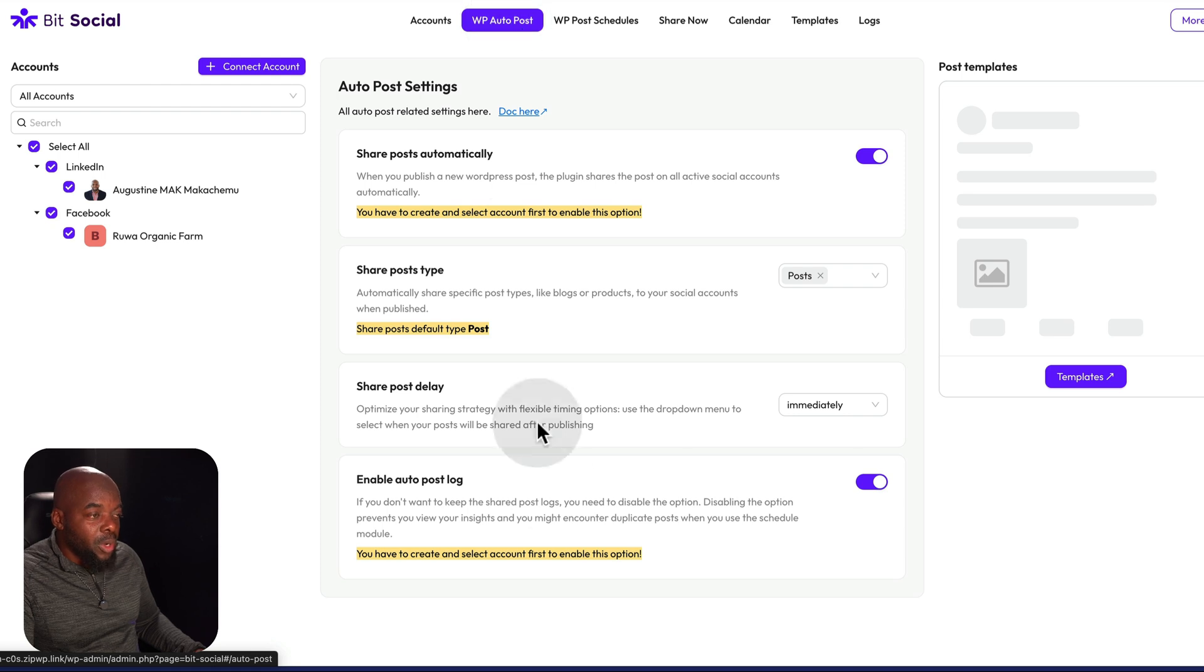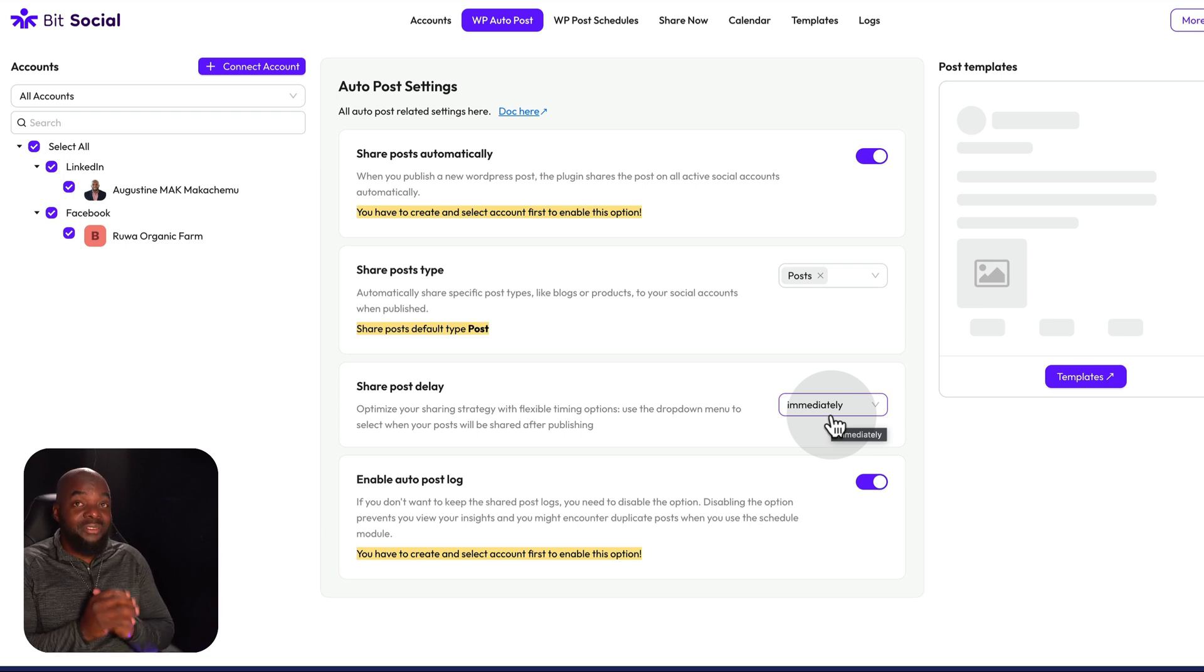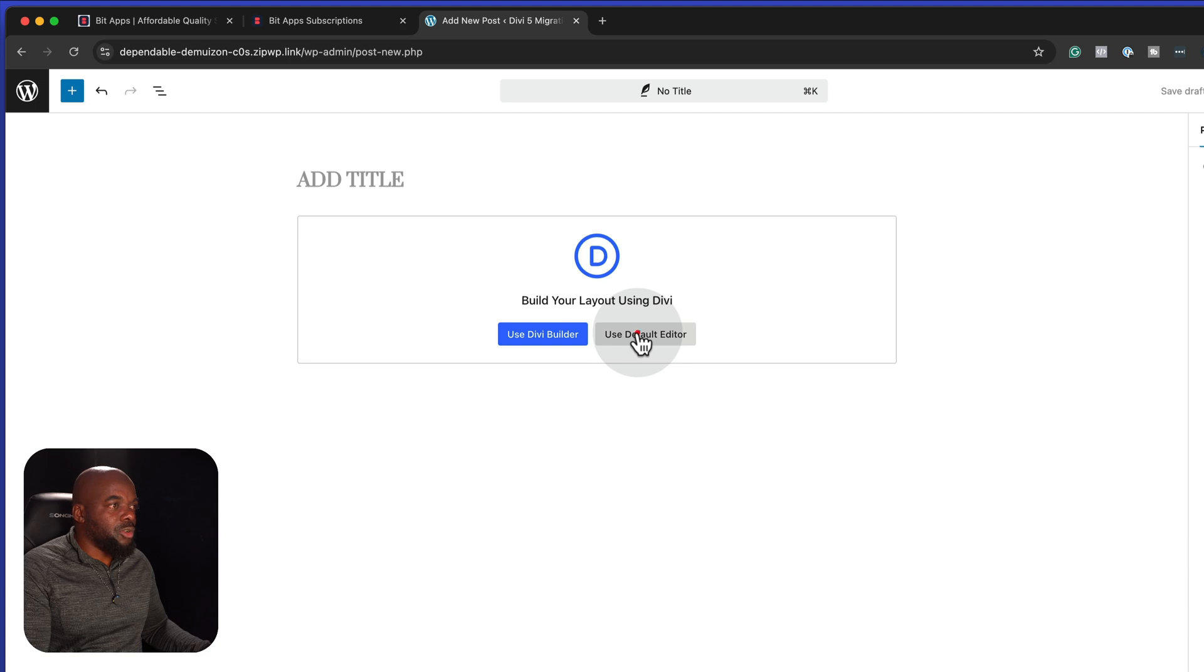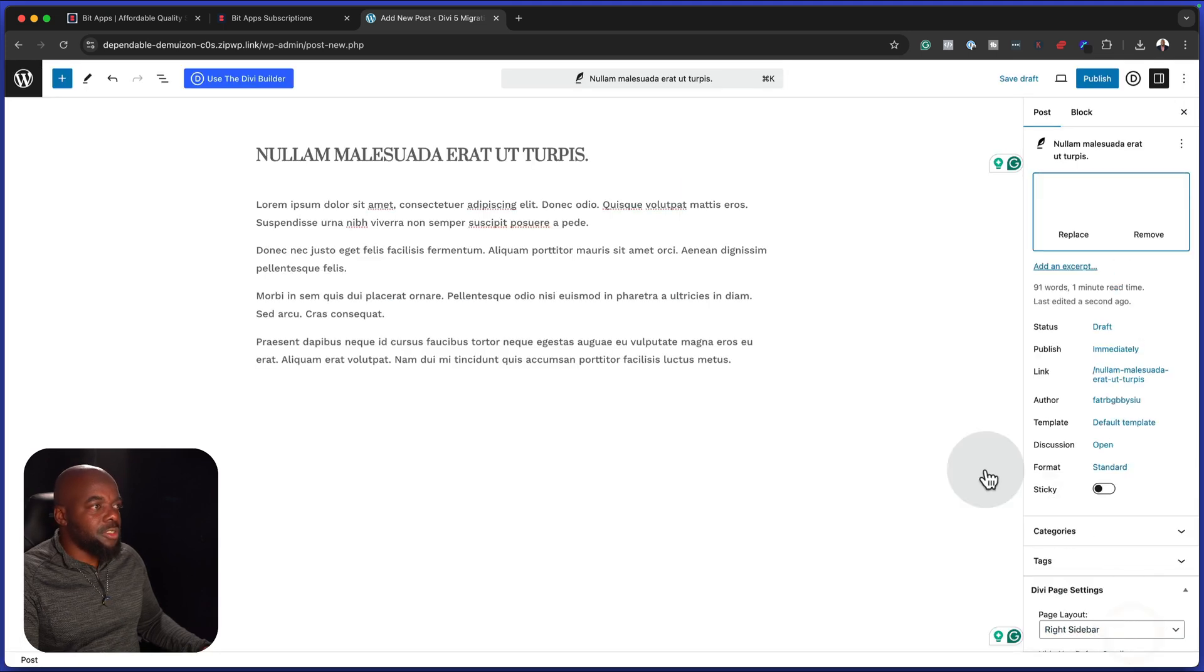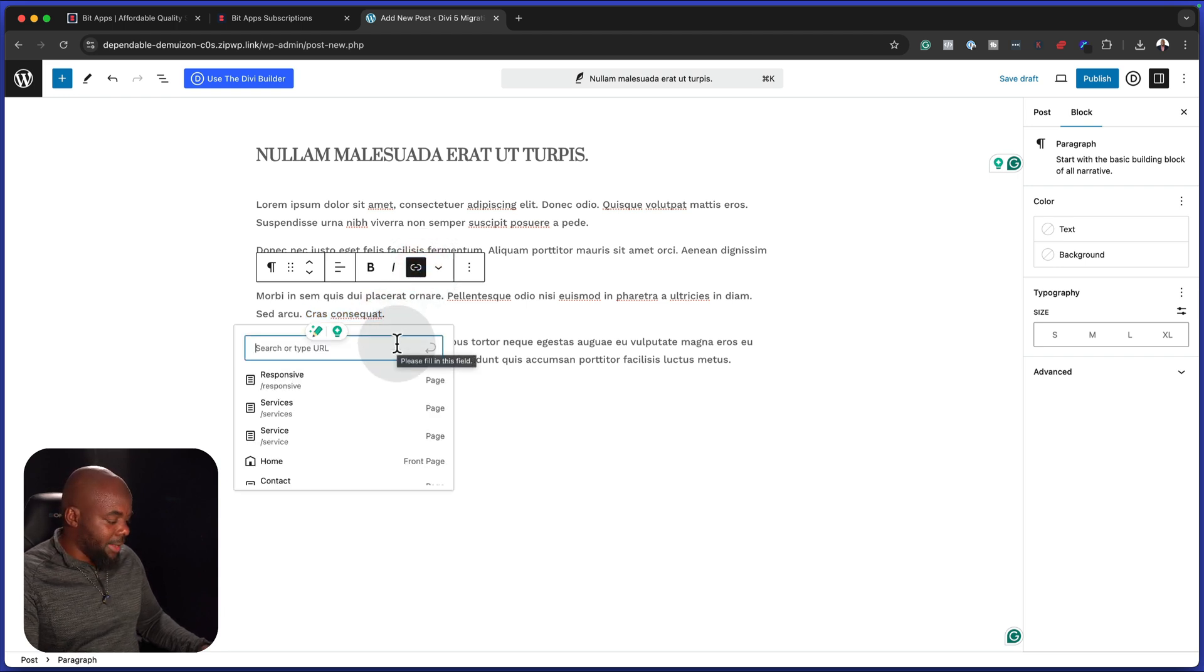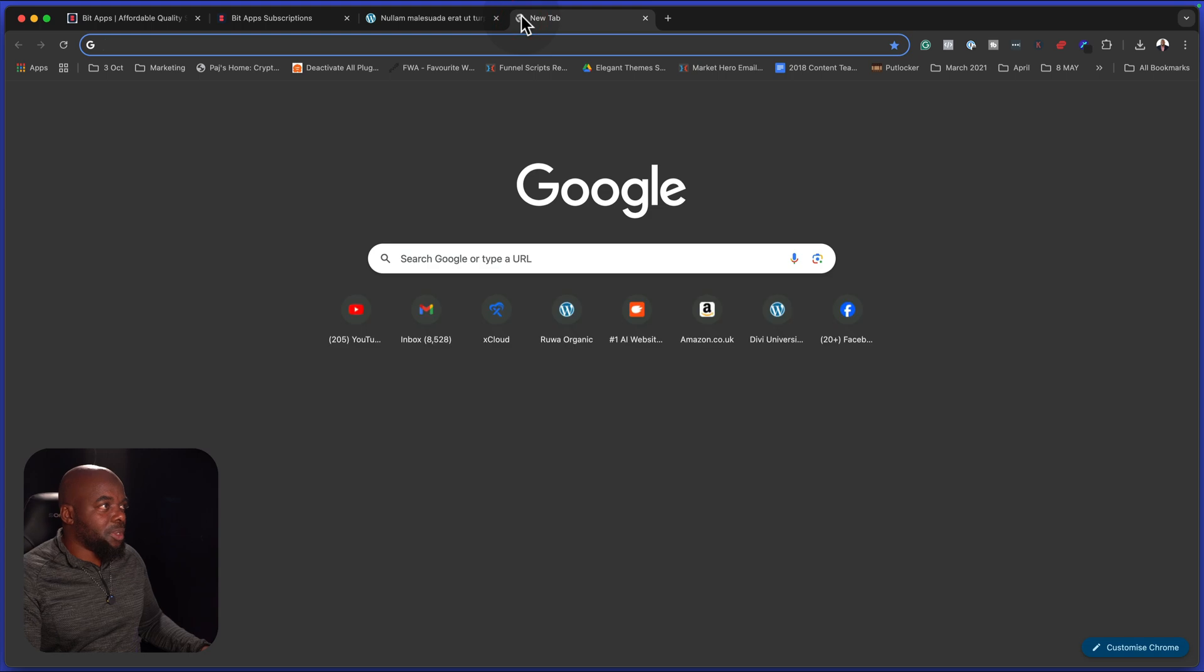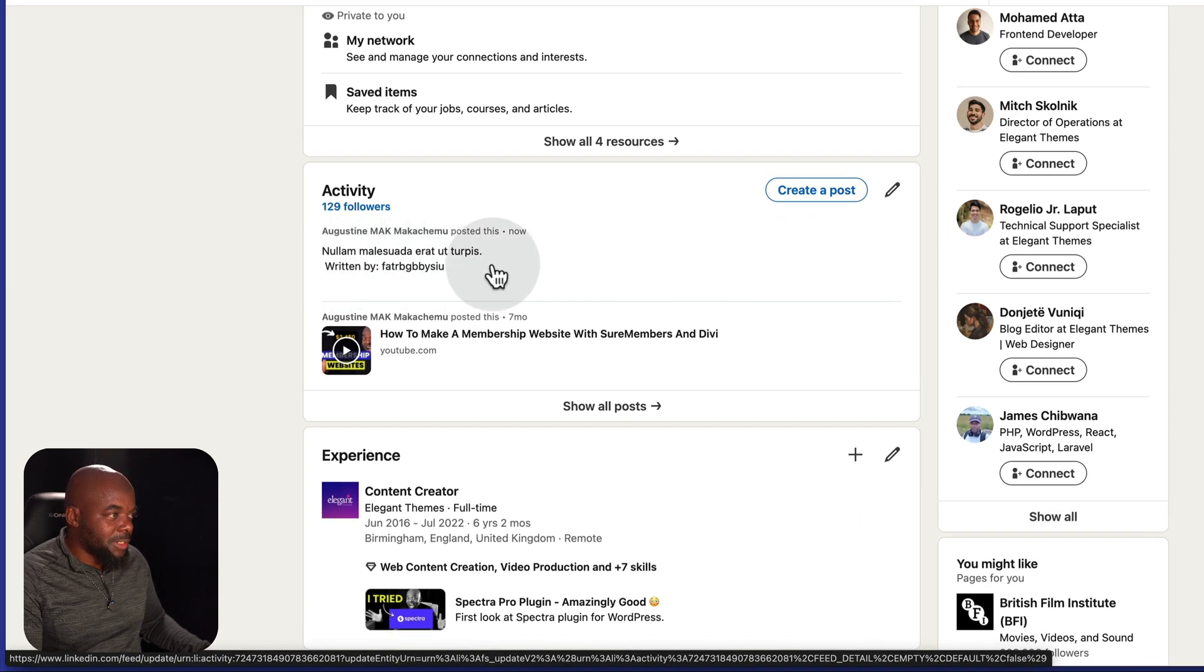Remember on our auto post here, we've set this to share post delay to immediately. So if we create a blog post now, it's going to be shared immediately. This now is the moment of truth because we're going to see if this is actually going to work. I'm going to come over here now to my posts and click on all posts. Let's add a brand new one. We are going to use our normal editor. We also need a featured image. I'm going to use this as my featured image. I'm going to go to LinkedIn and right away, I can see it has been added here.